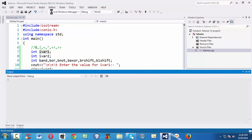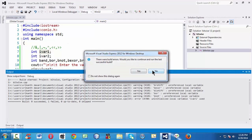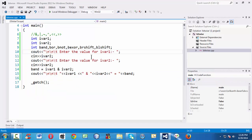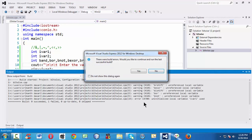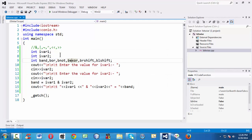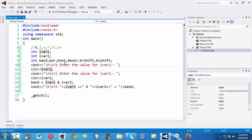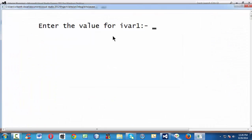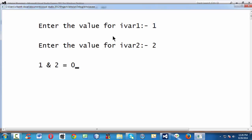Let us run this small program and see what happens. We got an error — it was complaining about uninitialized local variables because we had used iWare2 twice. After fixing that, if we run the program and give the values 1 and 2, you get the result as 0.